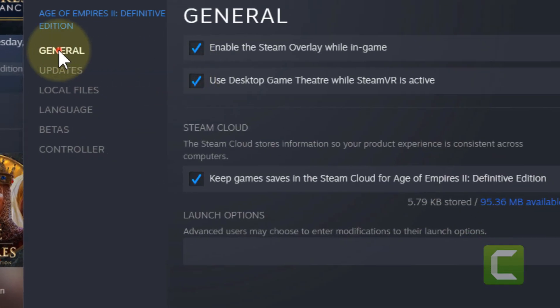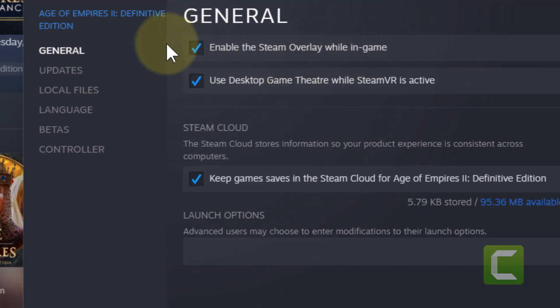Now in General, make sure Enable the Steam Overlay while in-game is also selected.